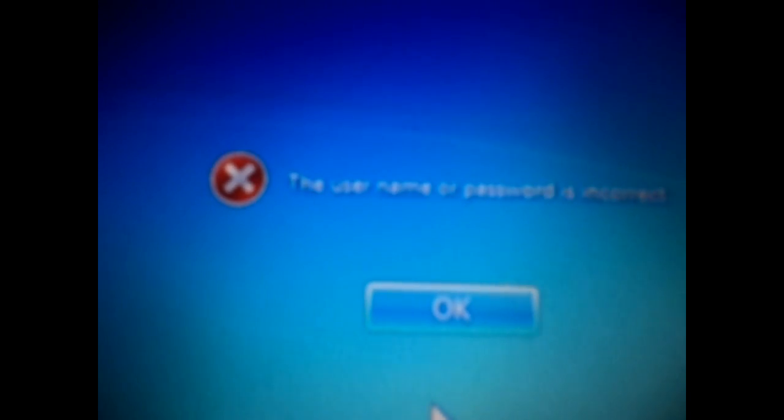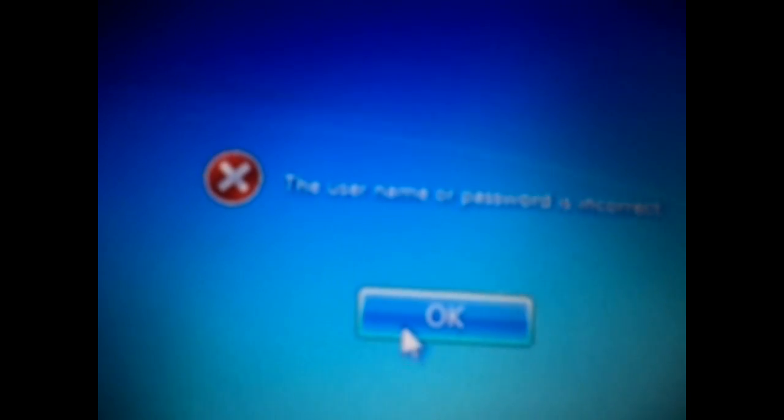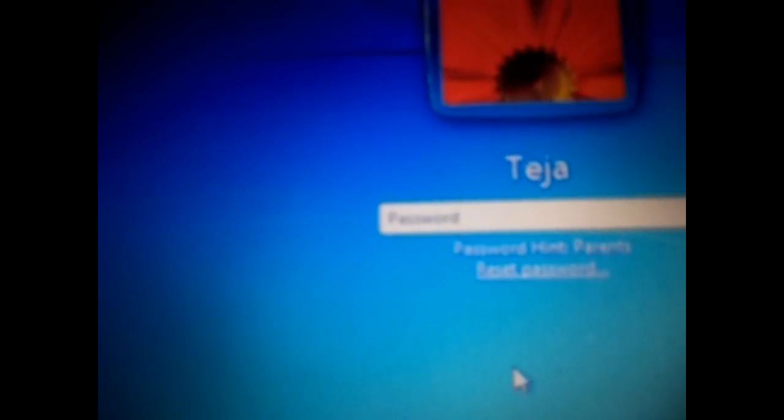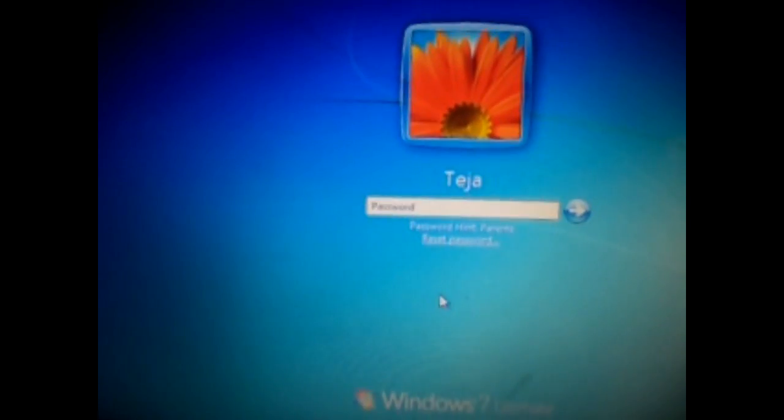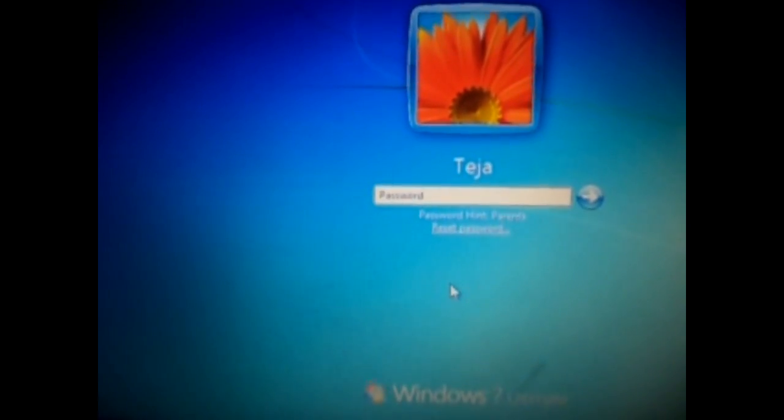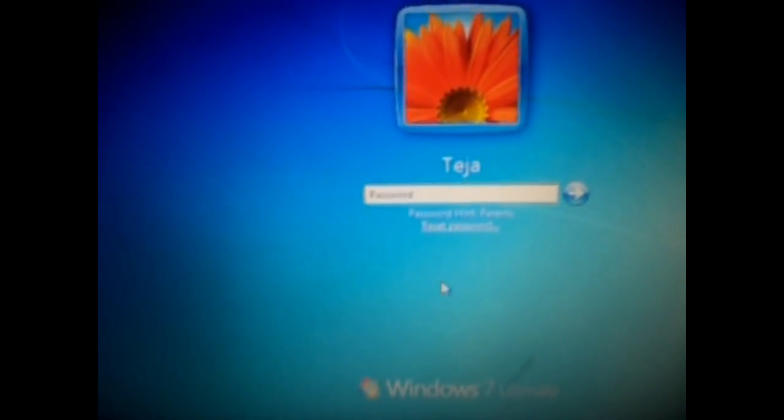Now, let's login into your user account without a password. Just follow me.